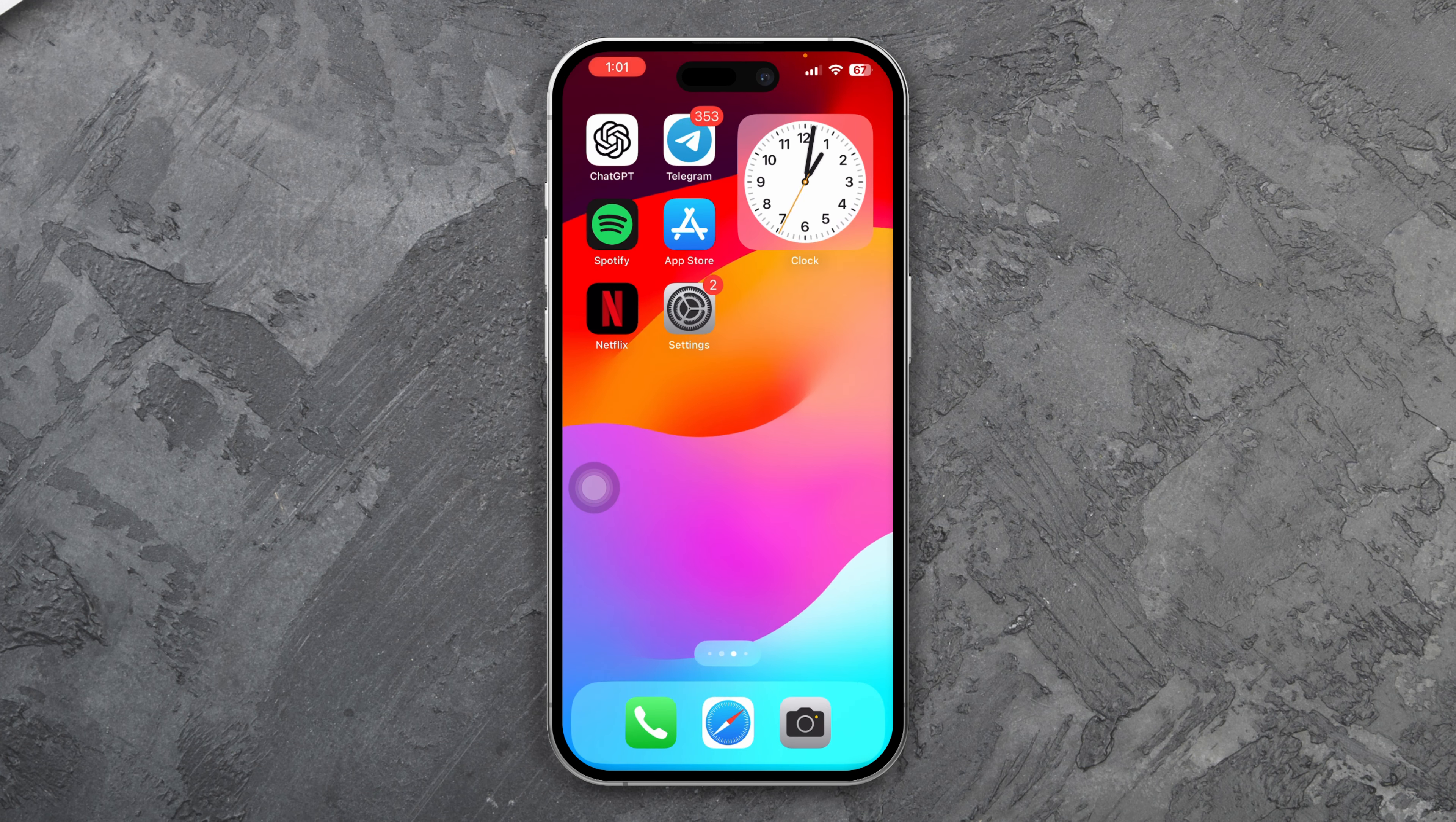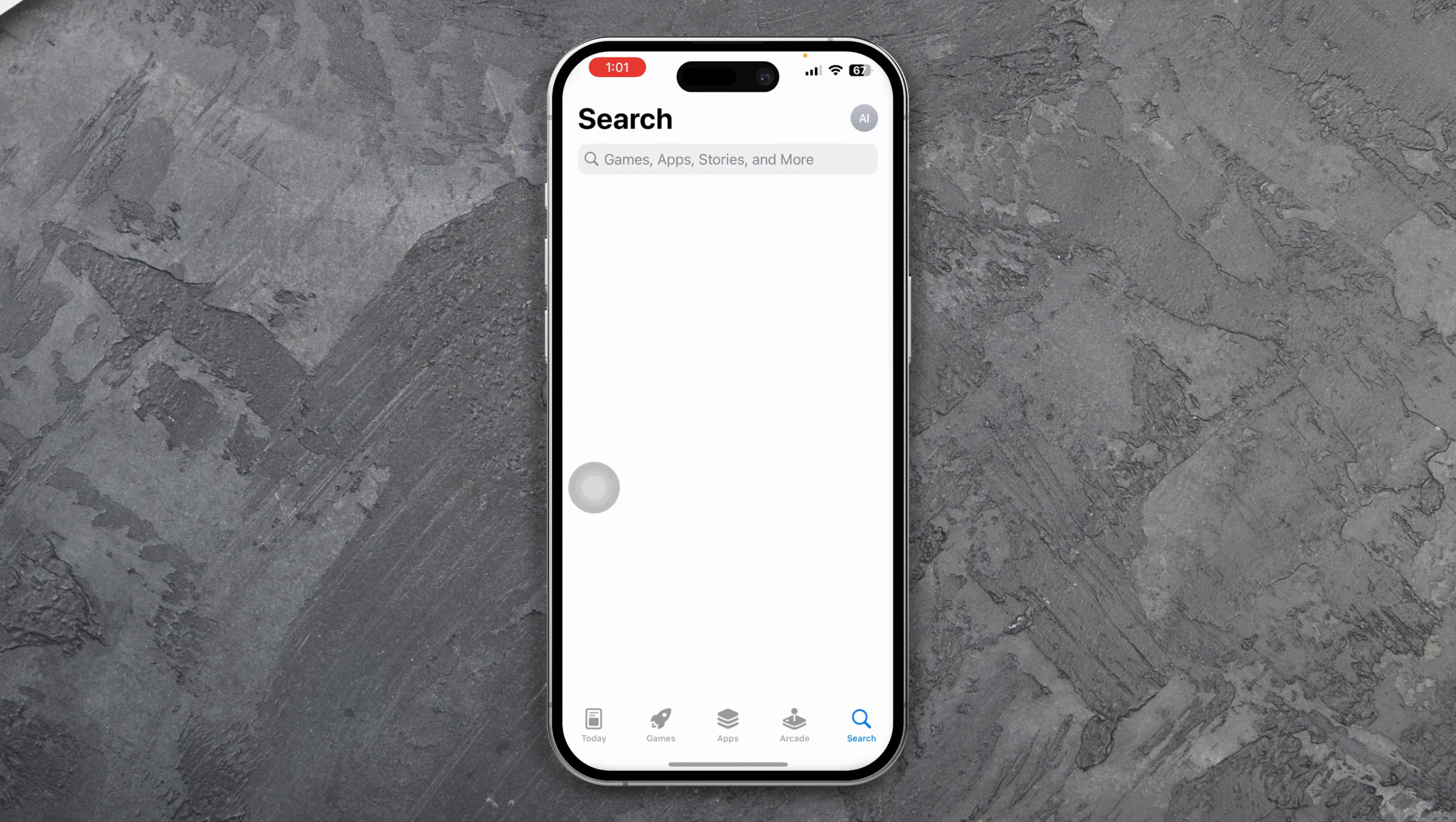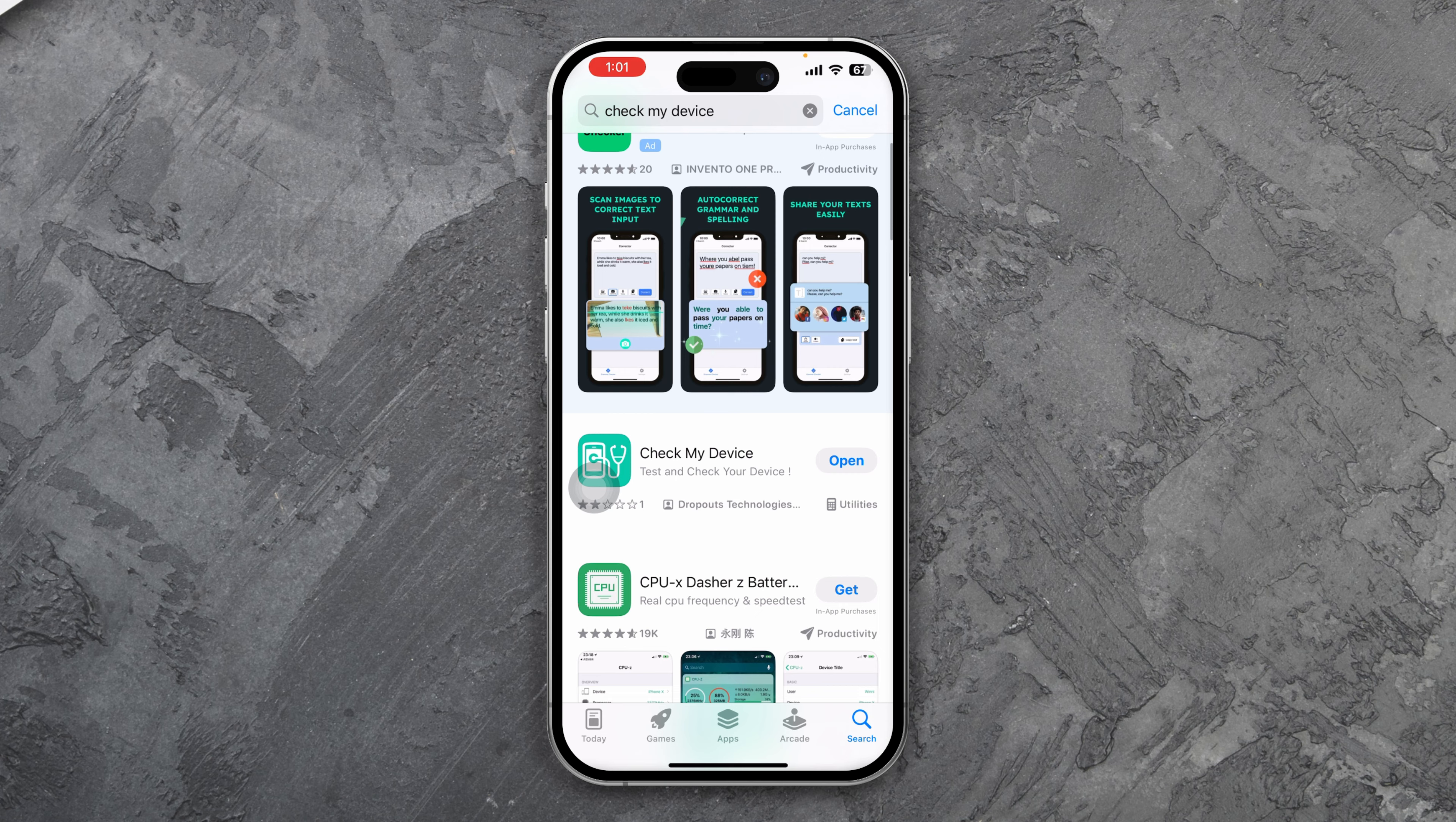However, if it's a problem with the hardware, then you have to open up your App Store. Now you just have to look for this application called 'Check My Device'. I already have that application on my phone. Just type 'Check My Device' and open it up.